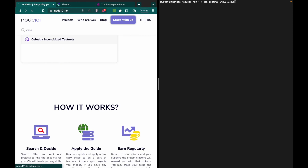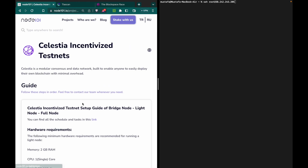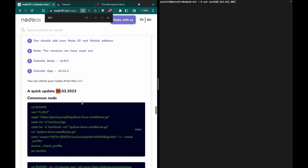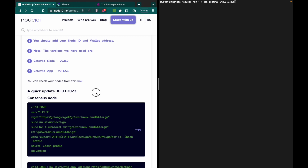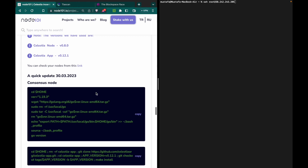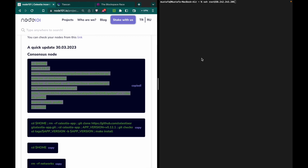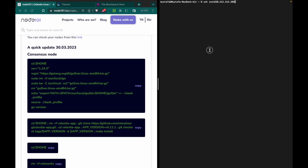Let's go to Celestia in Santos testnet from our website. Use Ctrl+F and search for '30' or '3' to find the consensus node setup guide. If you already have it set up, you can skip this part.